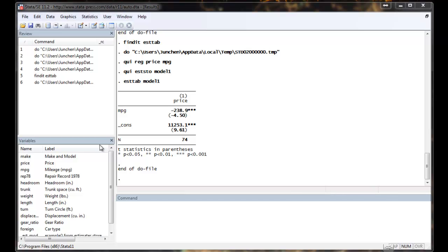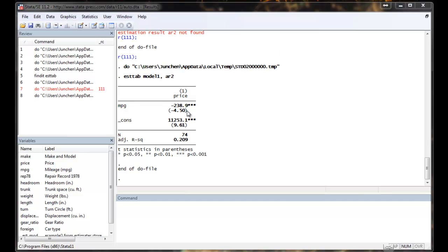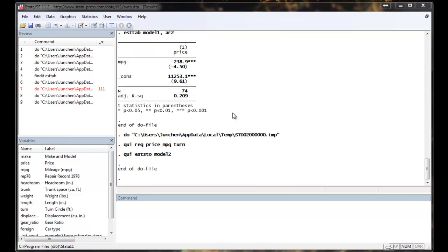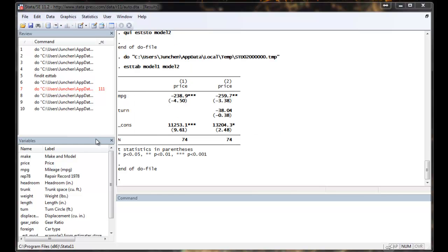On top of that, we may want to have adjusted r-square. The way to generate adjusted r-square is to use option AR2. So we get adjusted r-square. Now comes the exciting part that I can run a different regression. Now I have two predictor variables. Then I store the model as model 2. Now I can display the two models side-by-side, which is much more convenient to look at than comparing two complete Stata regression models.